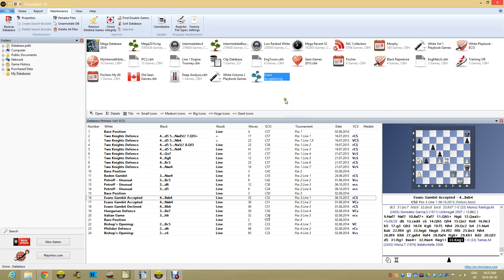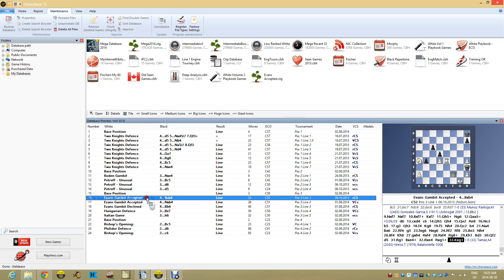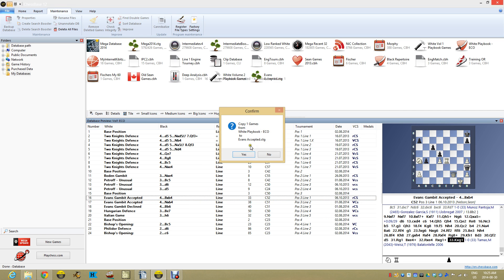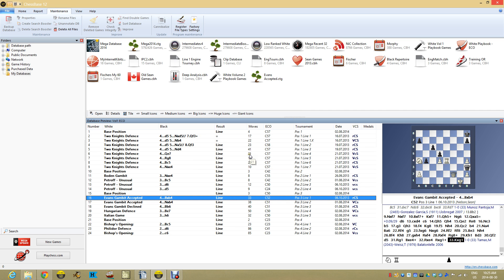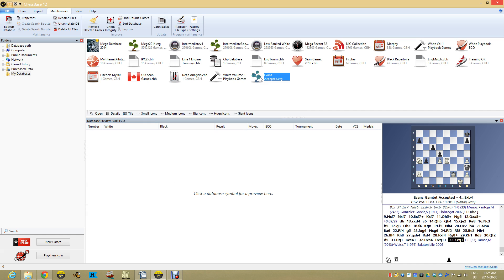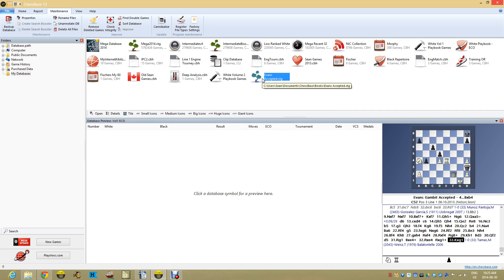So the little tree comes up and all I want is this one game. Let's see if I can drag this one game over into it and copy one game from my white playbook to the Evans. Yes. And it's going to bring it in and there it is. And you won't see the database preview for it because it's a tree. So we've got that and that's cool.